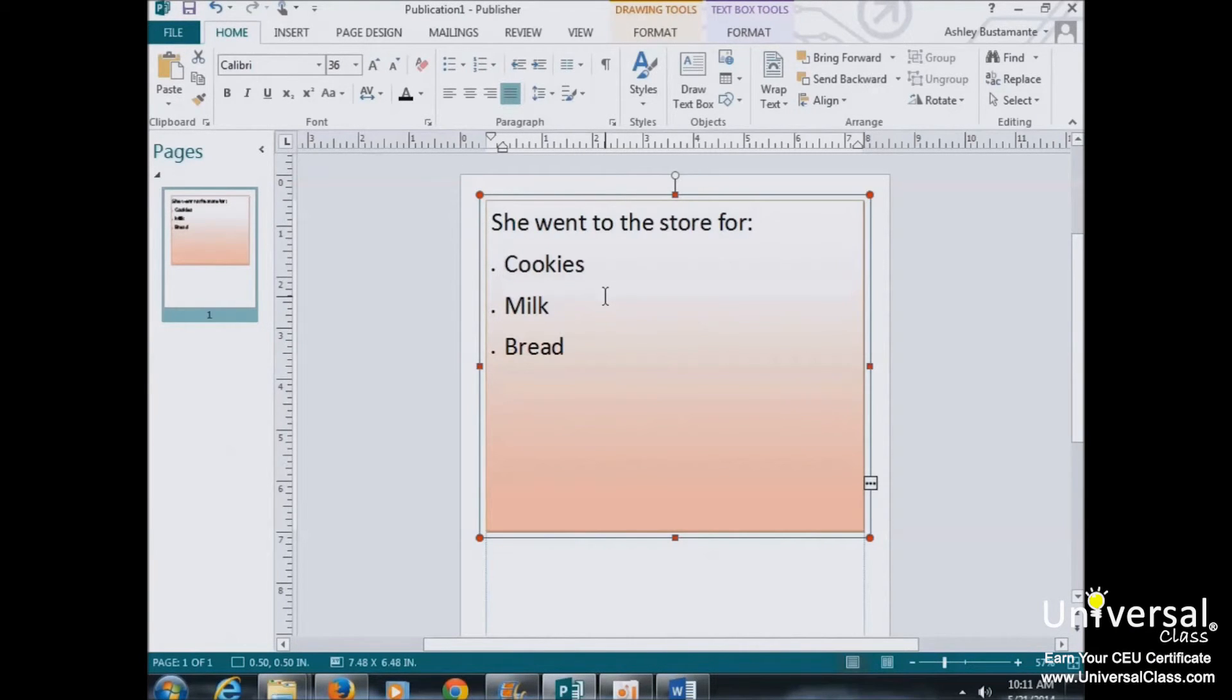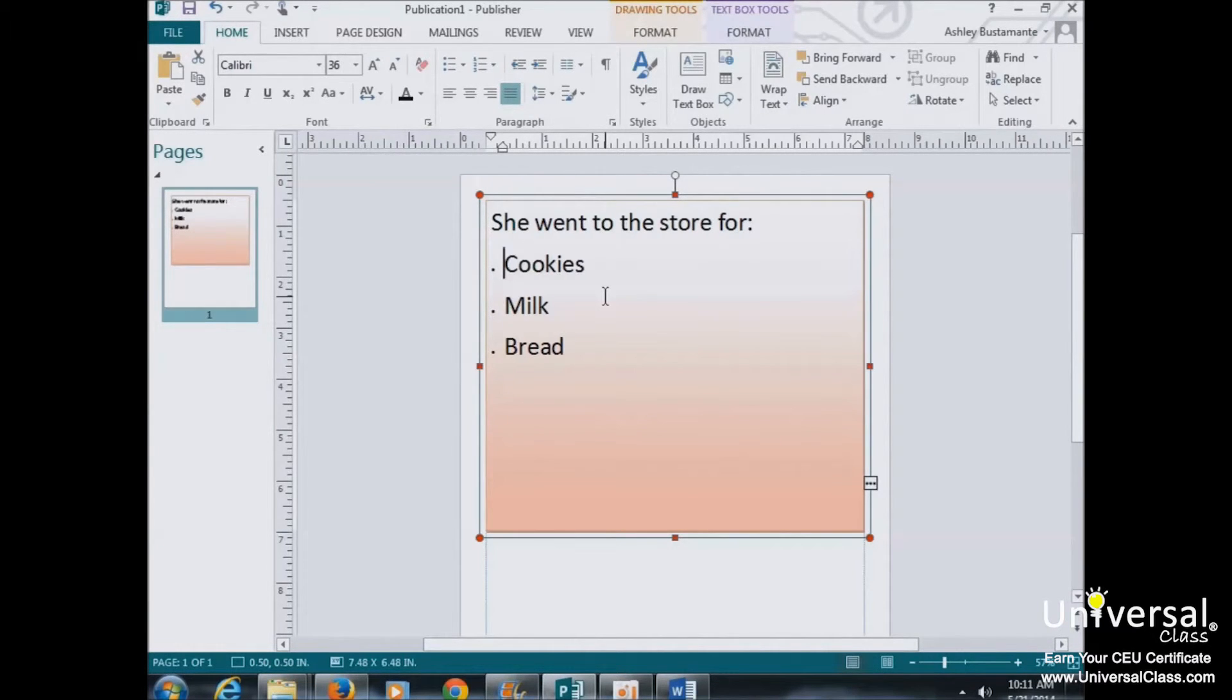What's more, you can change the attributes of a style, and every block of text that a style was applied to will automatically adjust to reflect those changes.